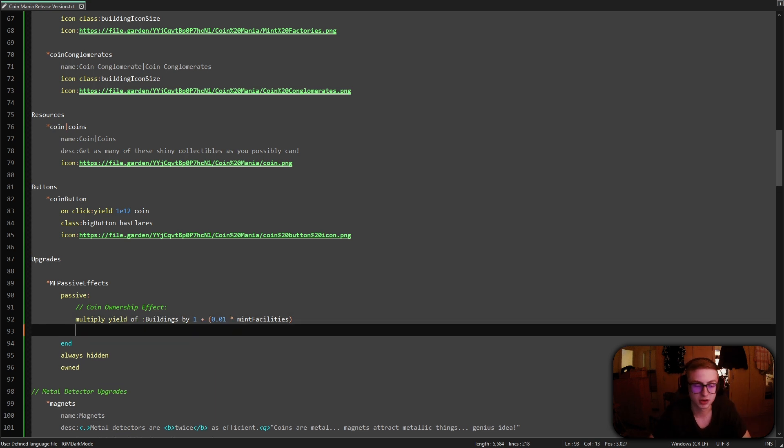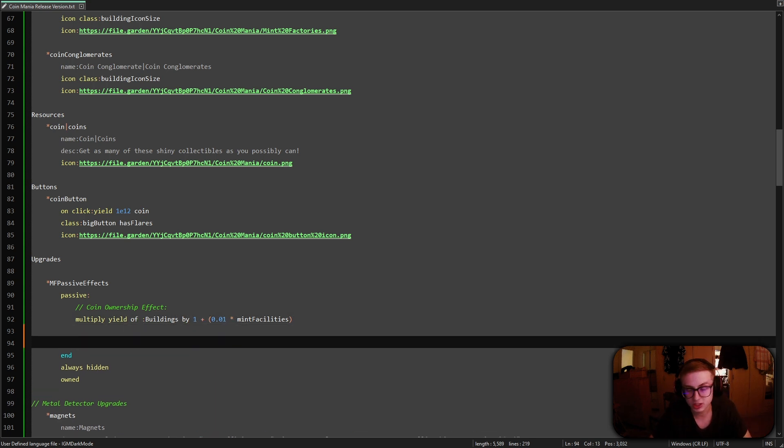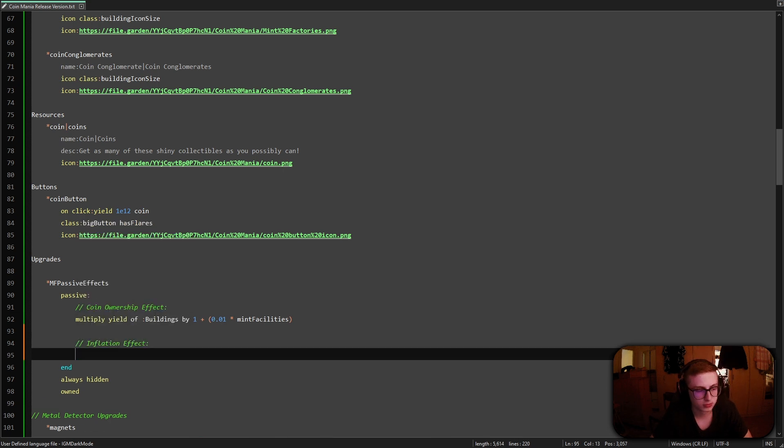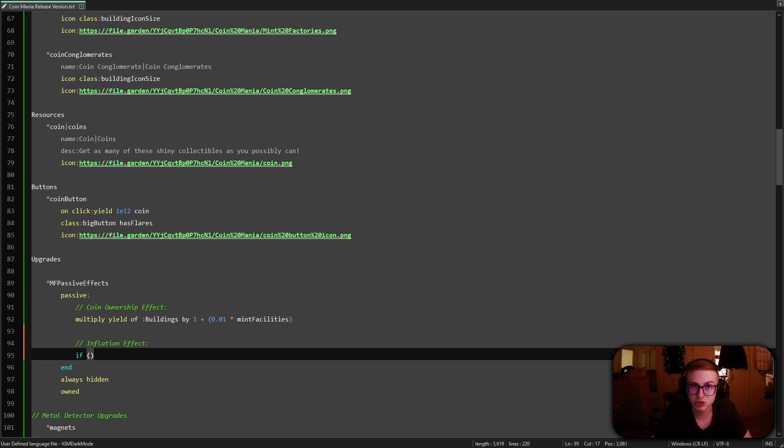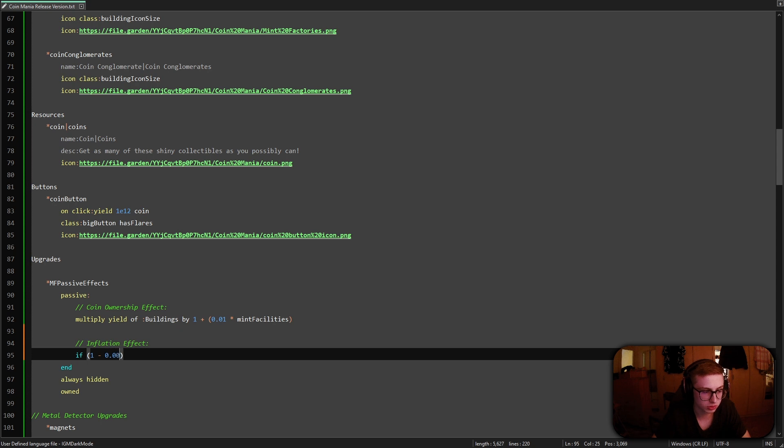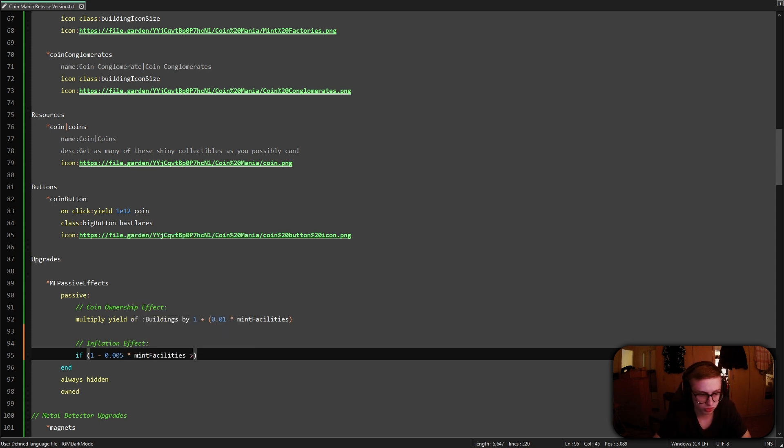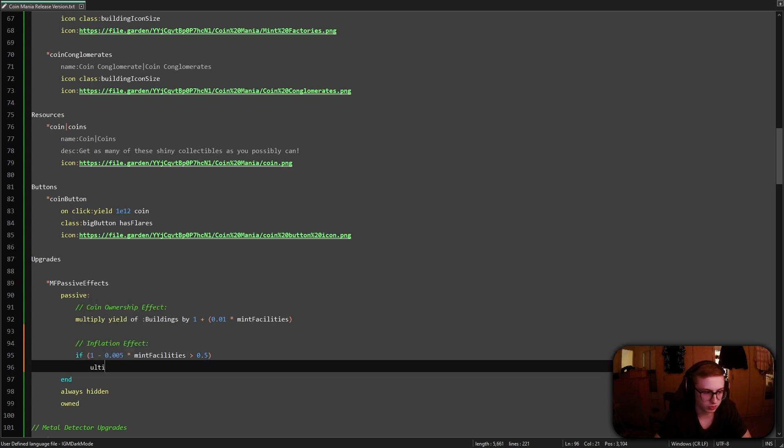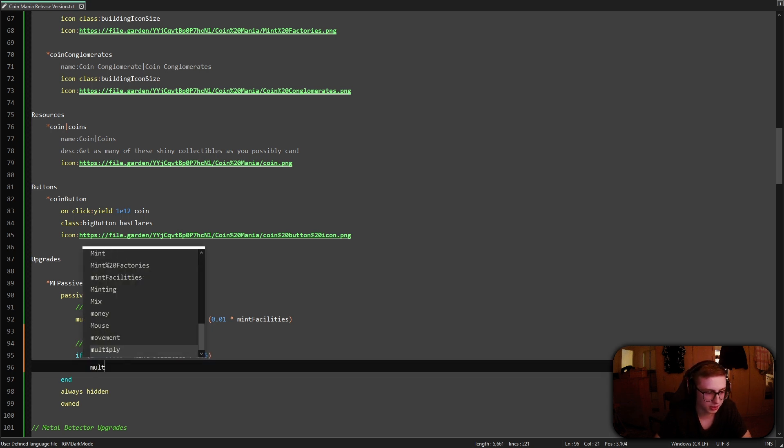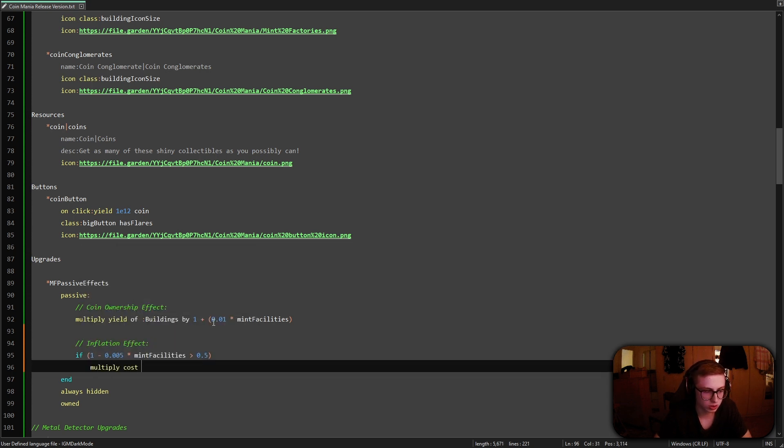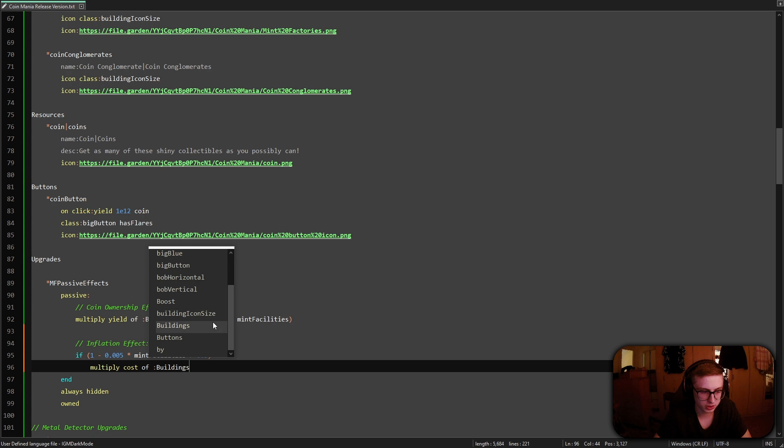Alright, so now with that effect implemented let's move on to the second one which is the inflation effect. With this effect we will need to use an if statement. And I will explain what the code does after I finish writing it so bear with me.